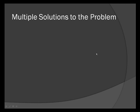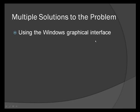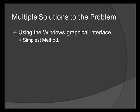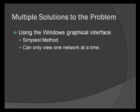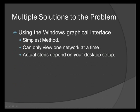There's a number of solutions to this problem, one of which is to use the Windows graphical interface to find your network settings. This is the simplest method, of course, but you can only view one network at a time, so it'll take a couple extra steps if you have multiple networks. And the actual steps depend on your desktop setup. The way you solve this problem will depend on how you have yours configured.